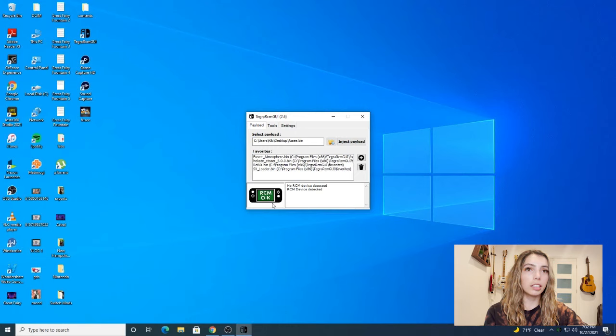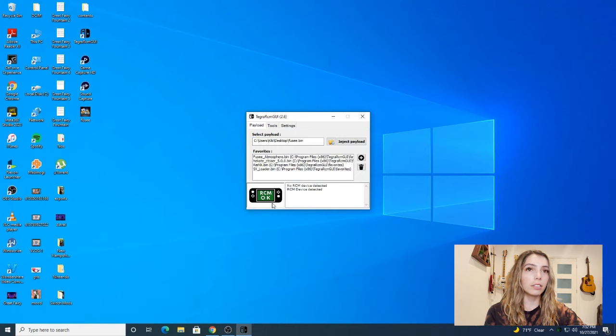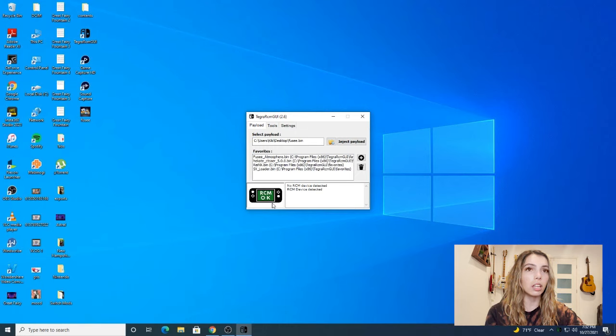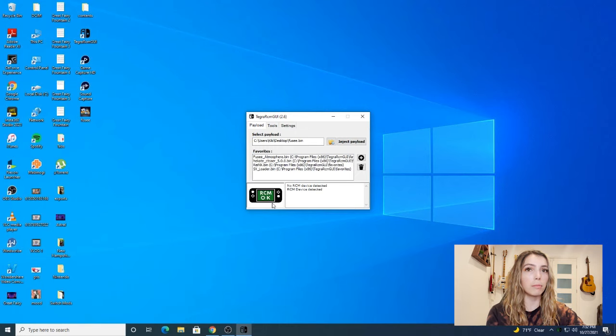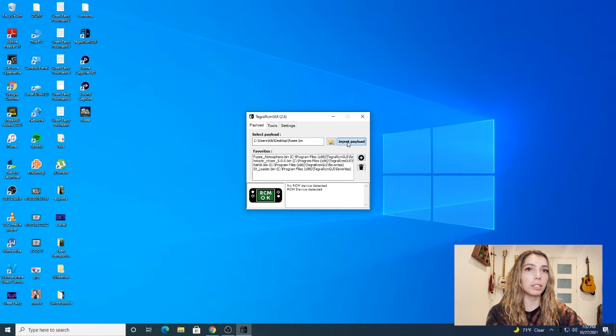Just a warning guys, if you ever turn your switch completely off you're going to have to redo the injection process with the USB-C cable if you want to use your mods, so just keep that in mind. Now that we're all set up, all we're going to do is click inject payload.